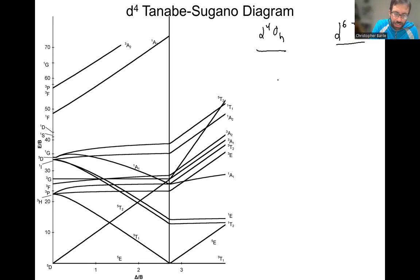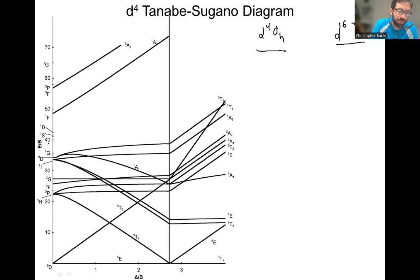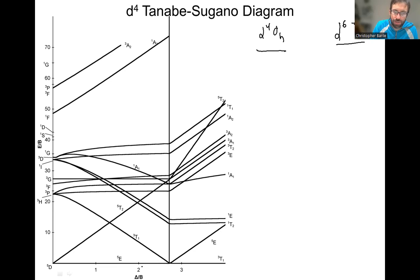Before we dive into that, it's useful to go over the meaning of the axes. E is the energy of the transition. We have the ground state at zero E, and all these are excited states above that, in units of B, which is the Racah parameter — a measure of electron-electron repulsion. So we have a unitless quantity because we're dividing by B, basically saying how many times more is the energy of the transition compared to B. Same idea here with delta, which is the ligand field strength — again, unitless in terms of B.